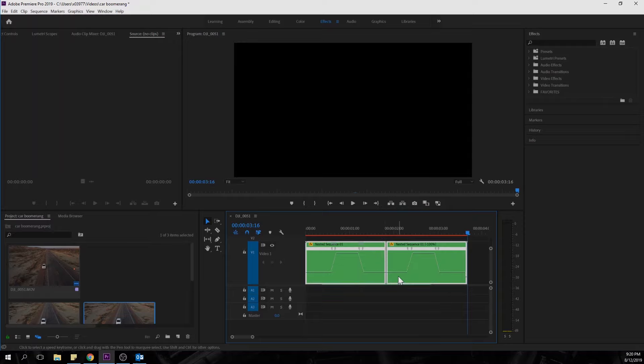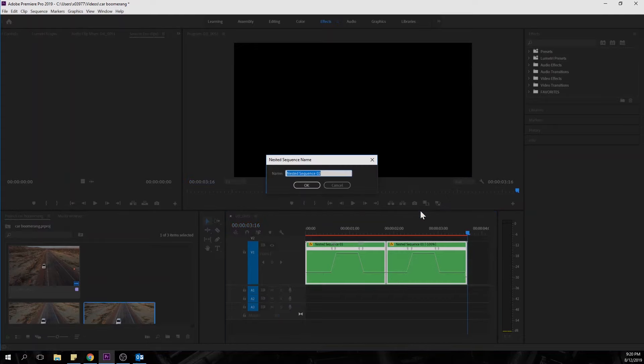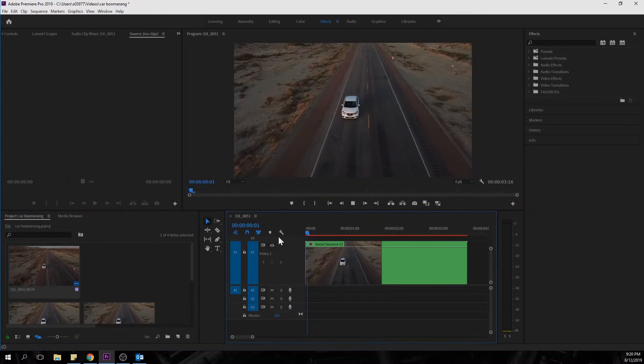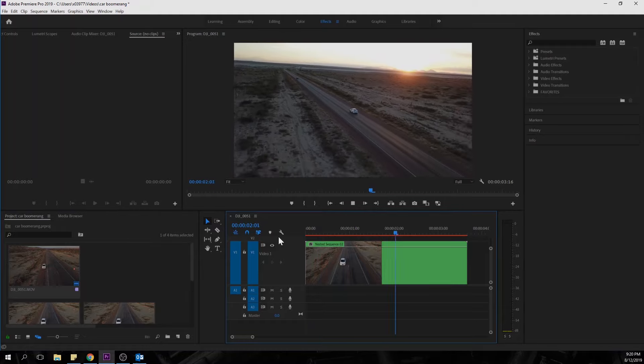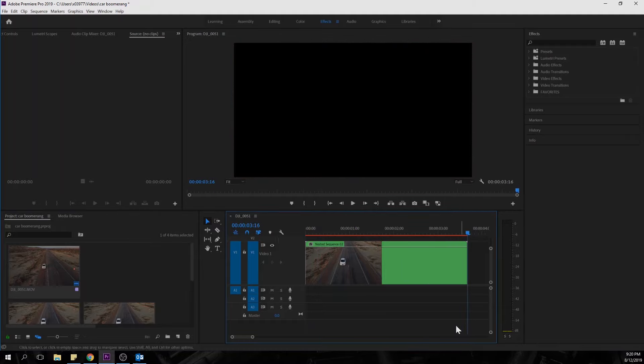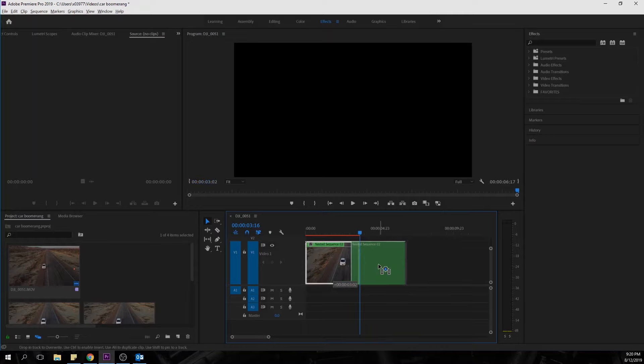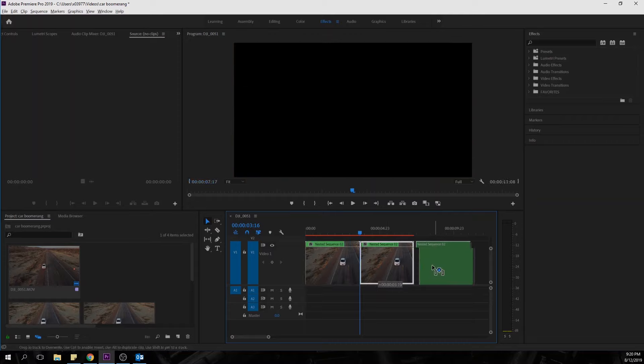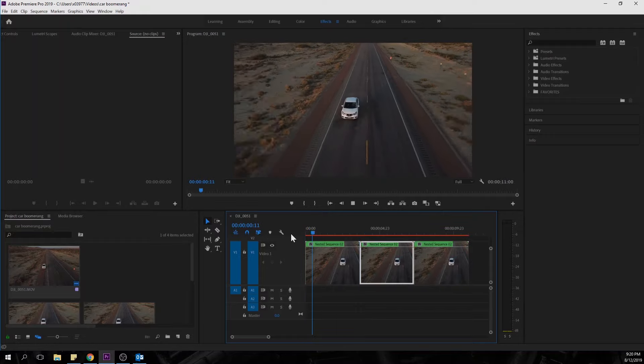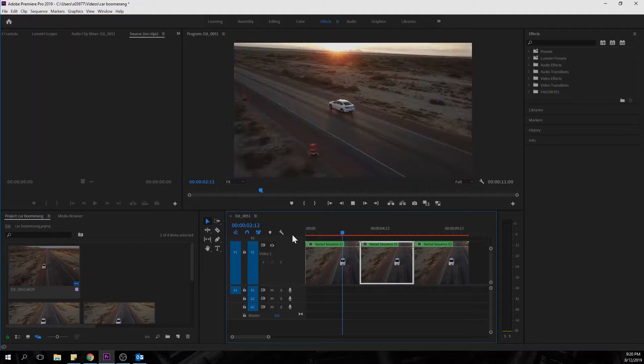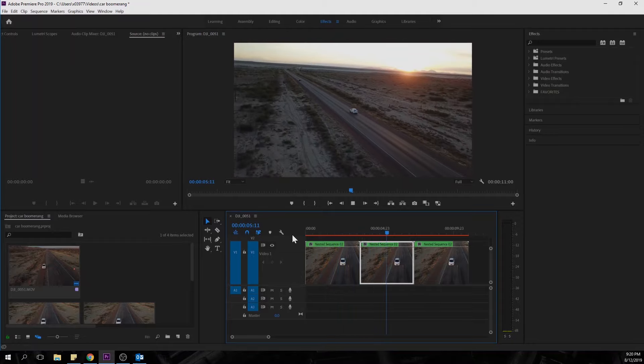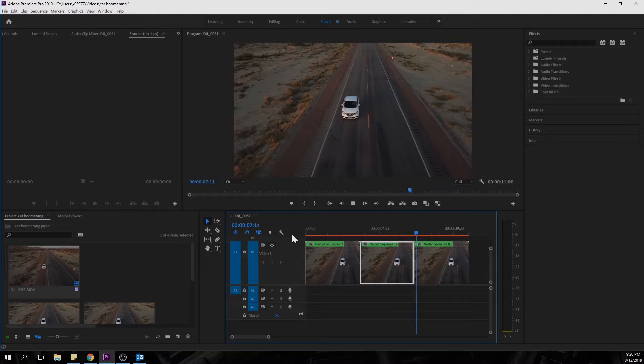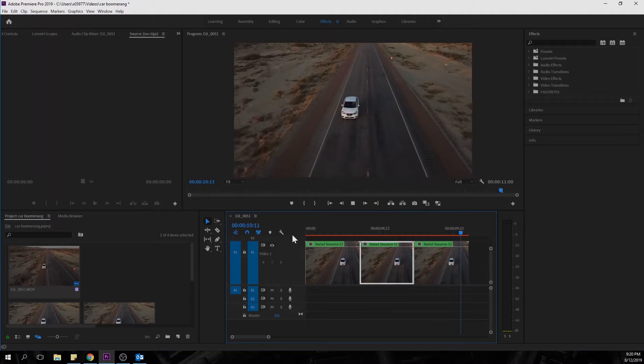So what we're going to do now to make it even more like a boomerang is highlight both of these videos. And we're going to nest these videos again. And this will create one solid video. We're just going to hold down Alt and then drag it over. And then we're going to do it again. And we've got about 10 seconds now of boomerangs. It goes back and forth, back and forth. And we can watch that just to make sure there's no gaps in the video.